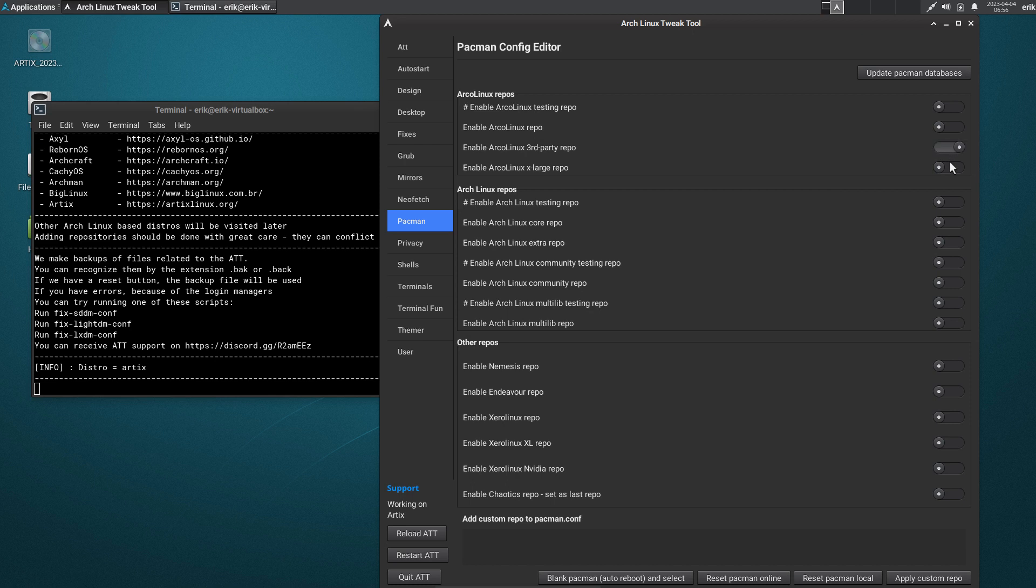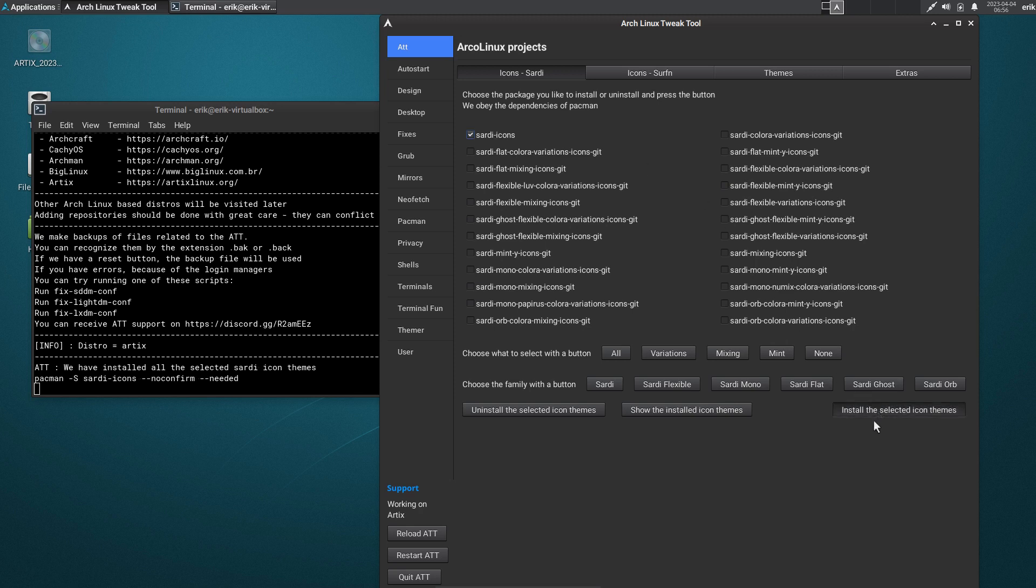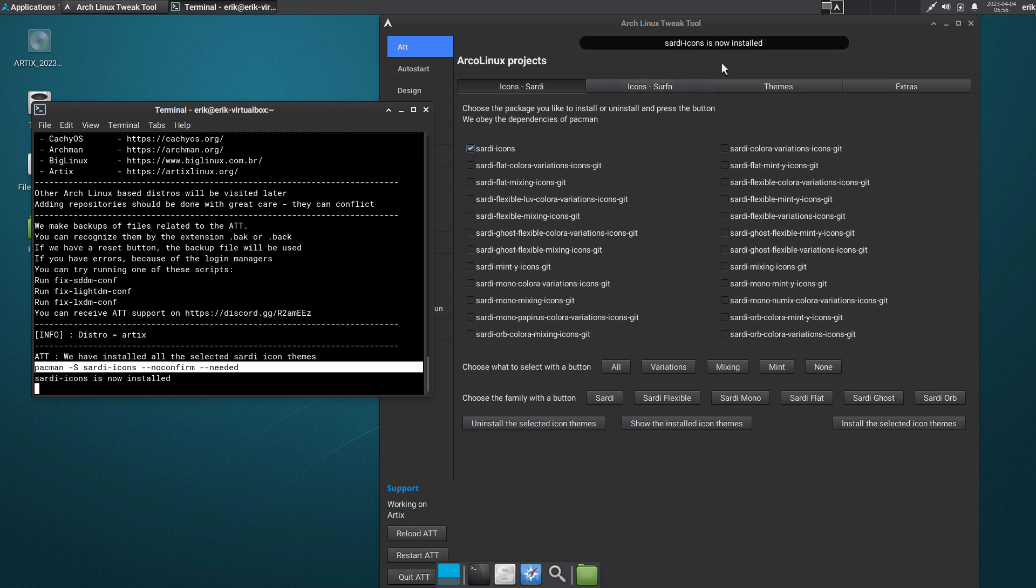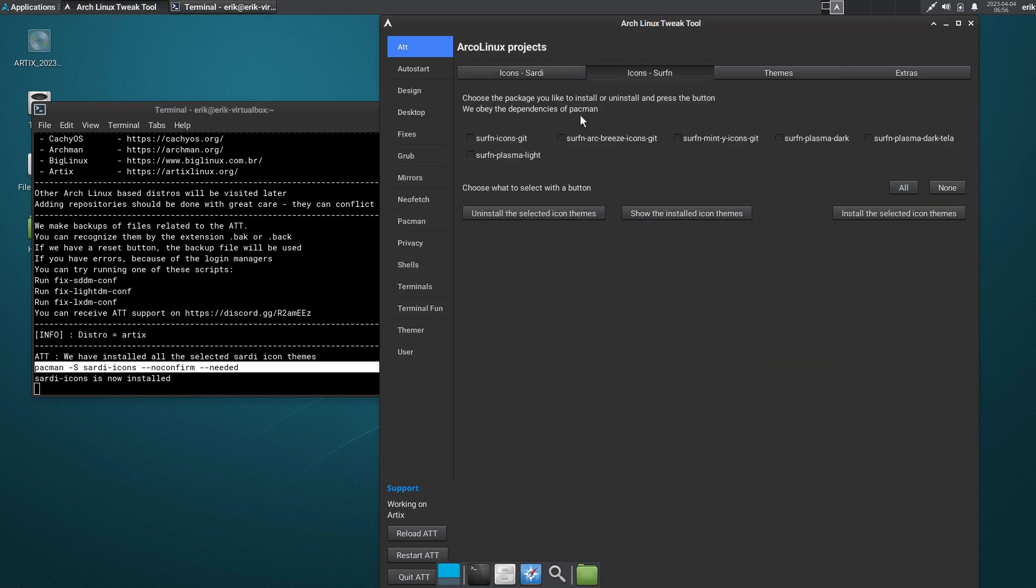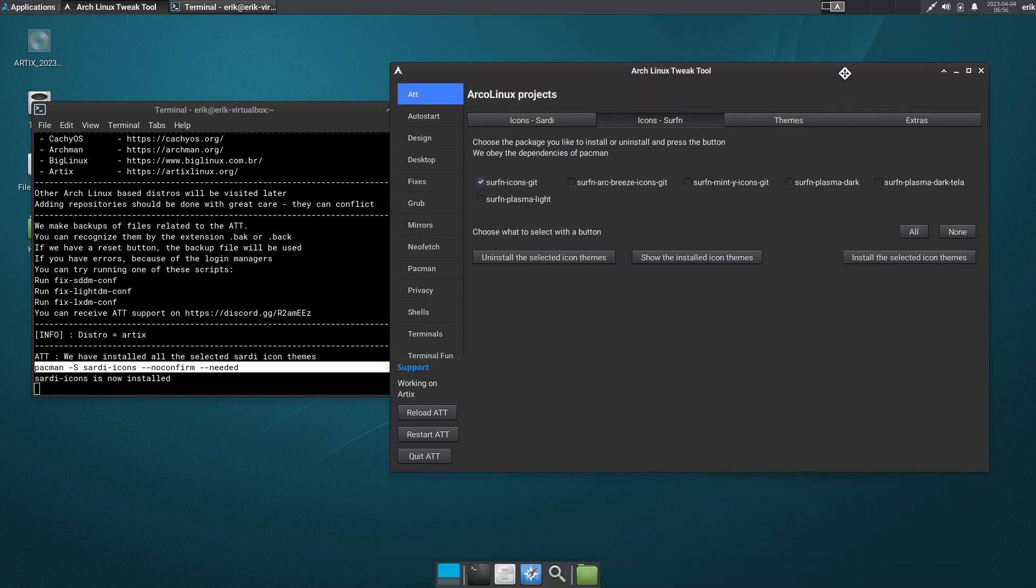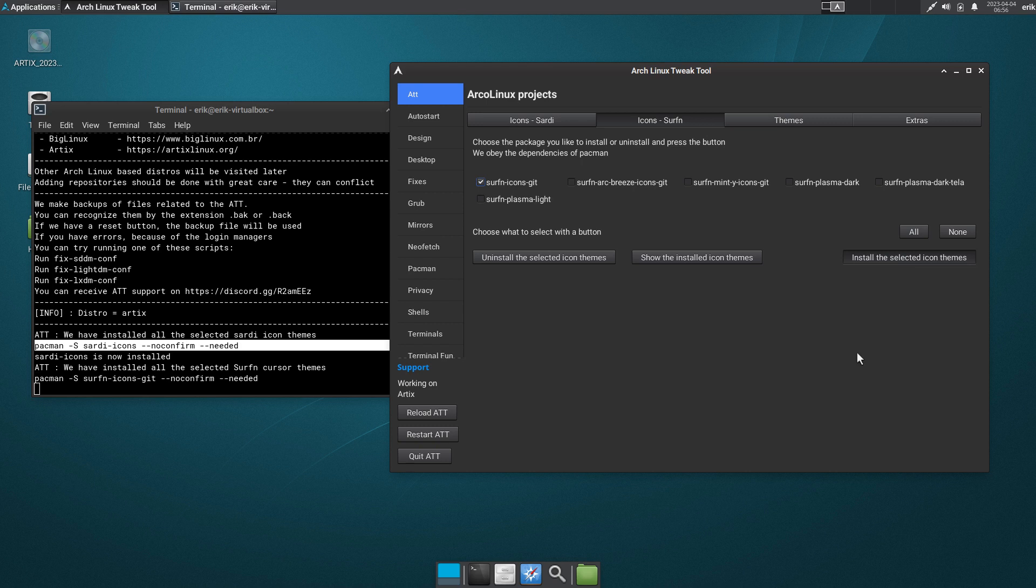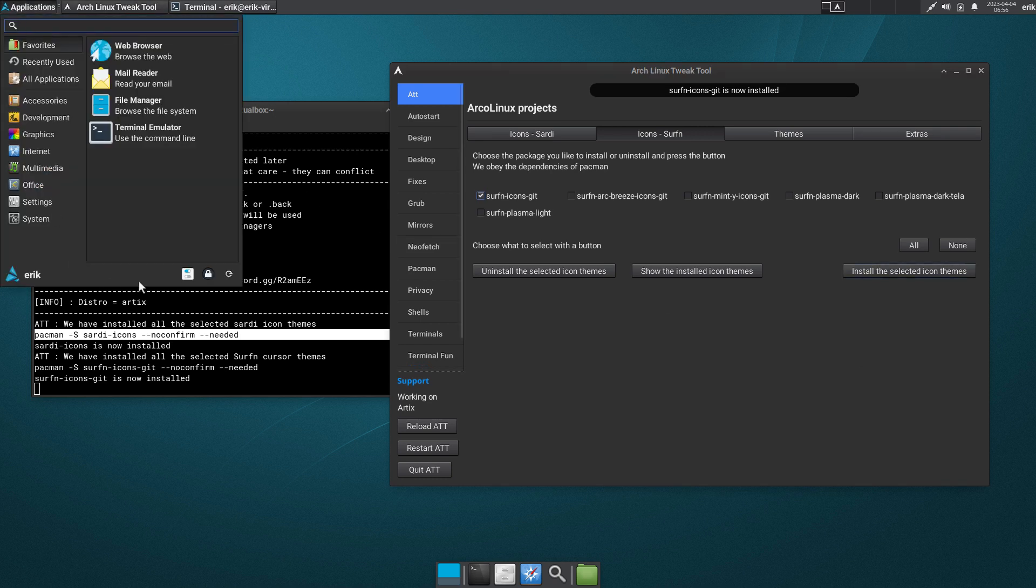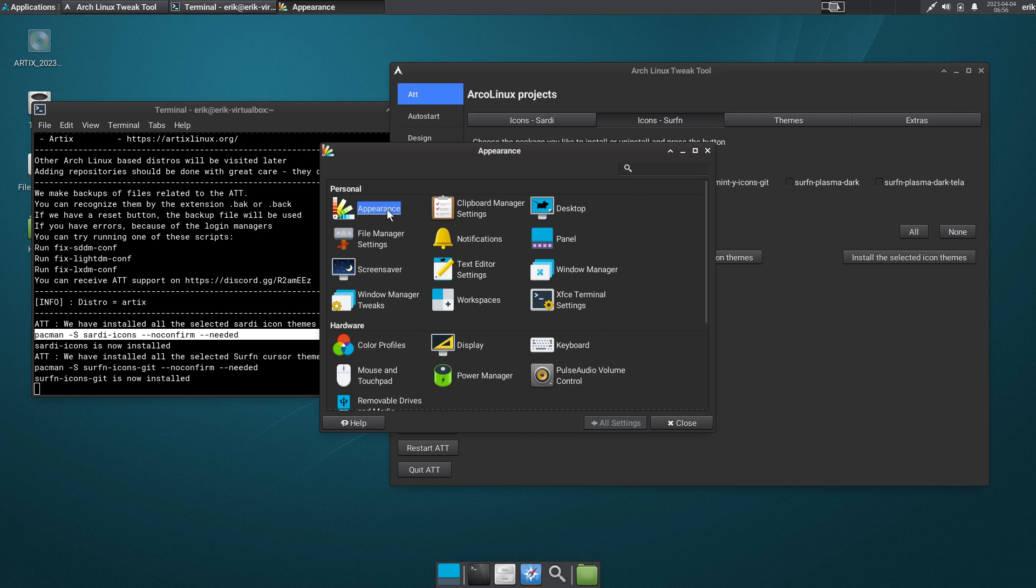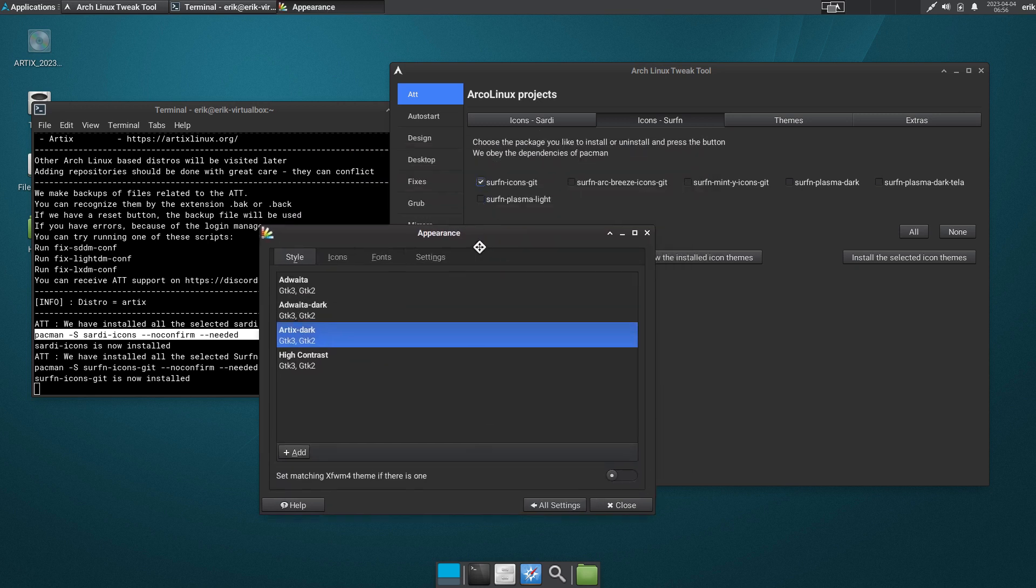And if they're on, you can say let's install the Sardi icons. Install selected icon themes. This is what's happening to your system. And once installed, it will say Sardi icons is now installed. And let's go for one more - like the Surfn icons - and go change it. So install the selected icon themes. Voila, voila. And there we go for a quick change and look.